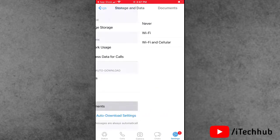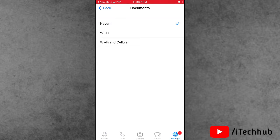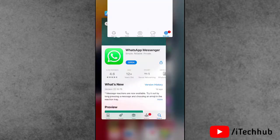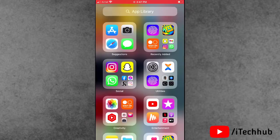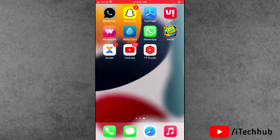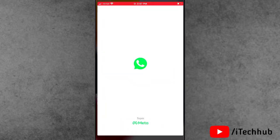After all the settings are done, close the WhatsApp application. Now double tap on the home button and swipe up to force close the WhatsApp application on iPhone and iPad.